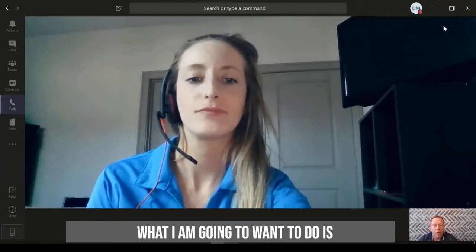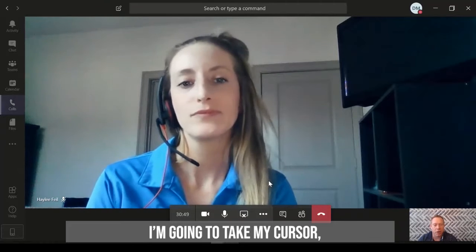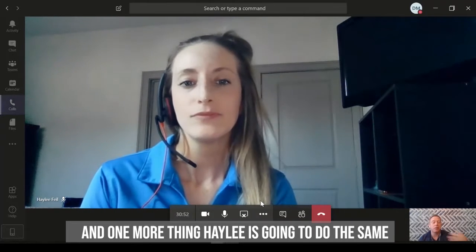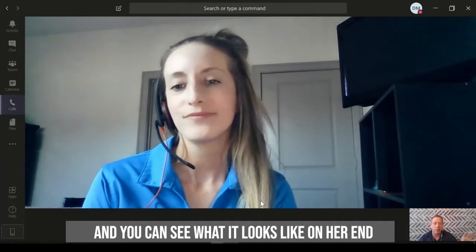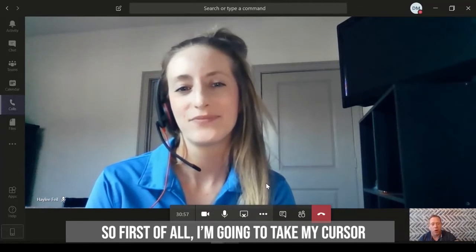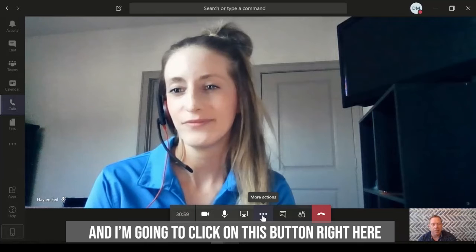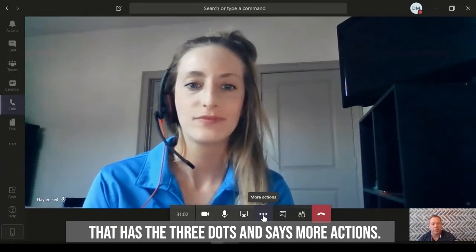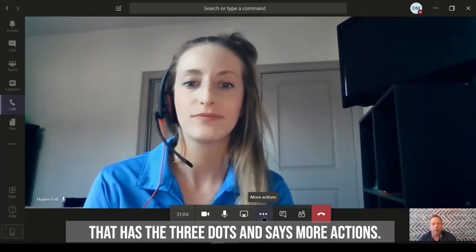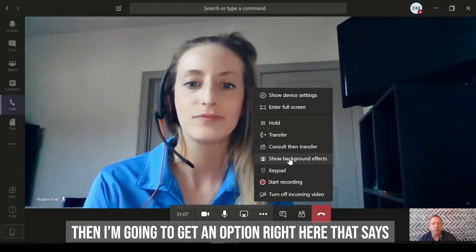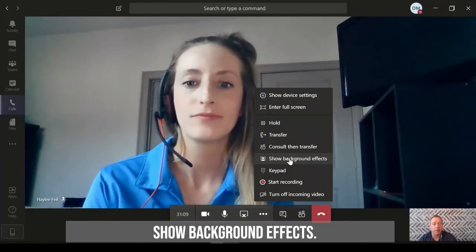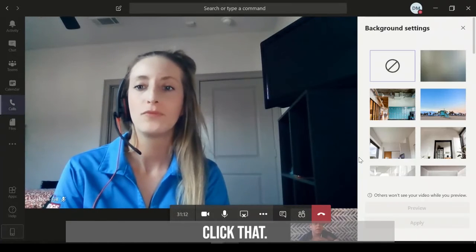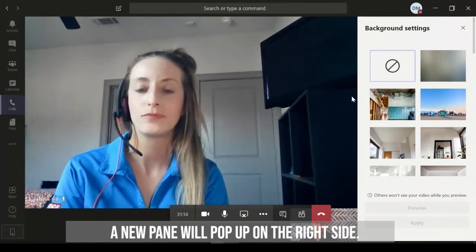So what I'm going to do is take my cursor. And one more thing, Haley's going to do the same thing. She's going to walk through it with us, and you can see what it looks like on her end. So first of all, I'm going to take my cursor and I'm going to click on this button right here that has three dots. It says more actions. So I'm going to click on that. And then I'm going to get an option right here inside of Teams that says show background effects. So I'm going to click that. A new pane will pop up on the right side of the window.